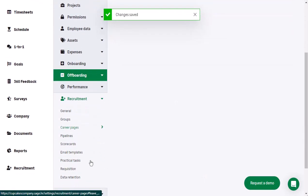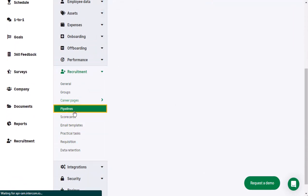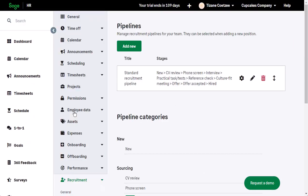You can use pipelines to control the stages that an applicant must go through as part of their application process. A standard recruitment pipeline is already in SageHR, but you can customize this or create additional ones if you need different pipelines for different positions.